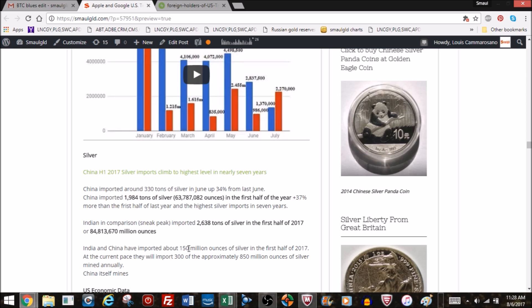Let's go to India. They imported 2,638 tons or 84.8 million ounces so far in the first half of 2017. I'll have a full report on that Tuesday or Wednesday. If you add up China and India's silver imports, it's about 150 million ounces of silver. That's in the first half, and that's 300 million out of the 850 million. If you take away the 100 million ounces that China produces, India and China import about 40% of the available global silver if they continue at this pace. Very significant.